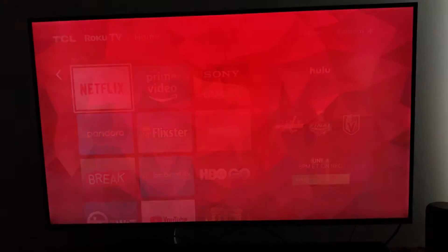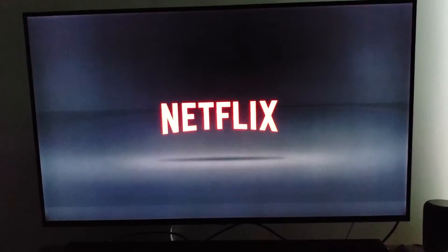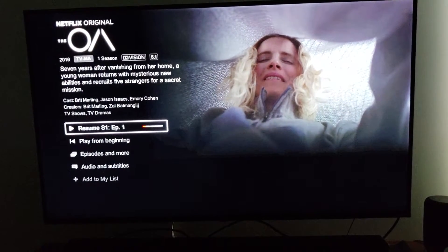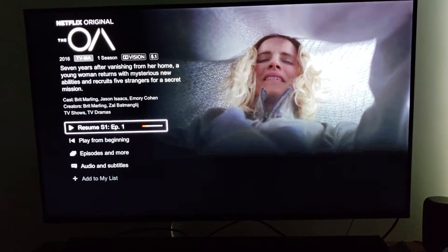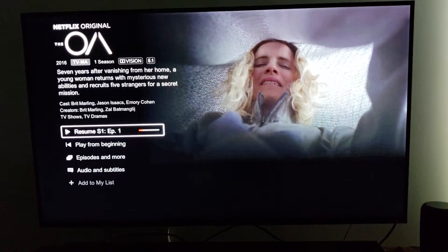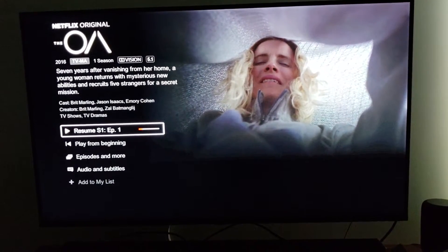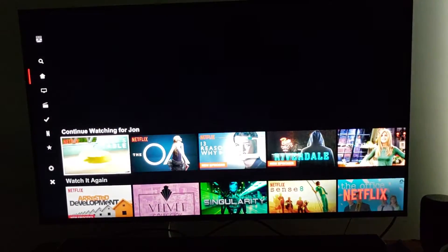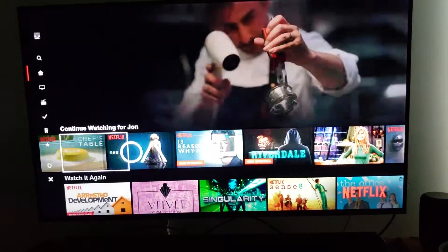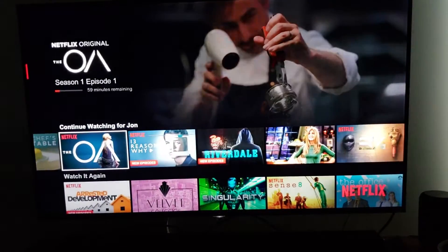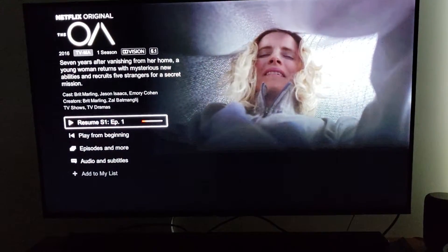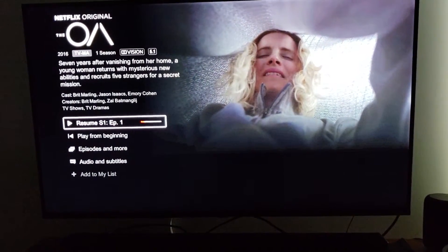I'm going to go to Netflix. This is the stock Roku interface for the TV. I'm going to a show that I have already queued up called The OA in Netflix. Season 1, Episode 1. It's a Dolby Vision show.